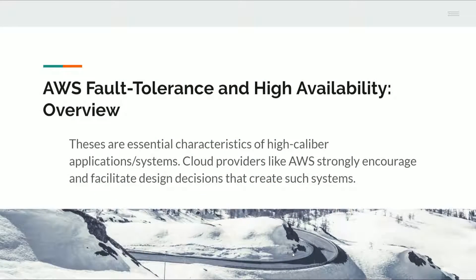What is going on friends? This video is going to talk about high availability and fault tolerance in the context of an AWS hosted application. These are essential characteristics of a high caliber application and system. Cloud providers like AWS strongly encourage and facilitate design decisions that create such systems.